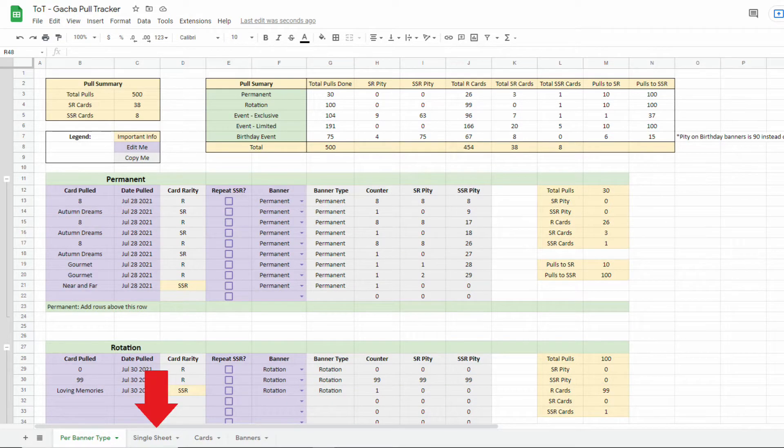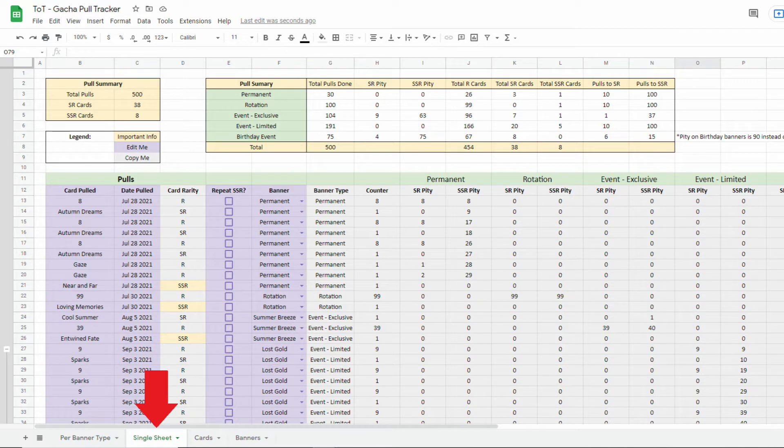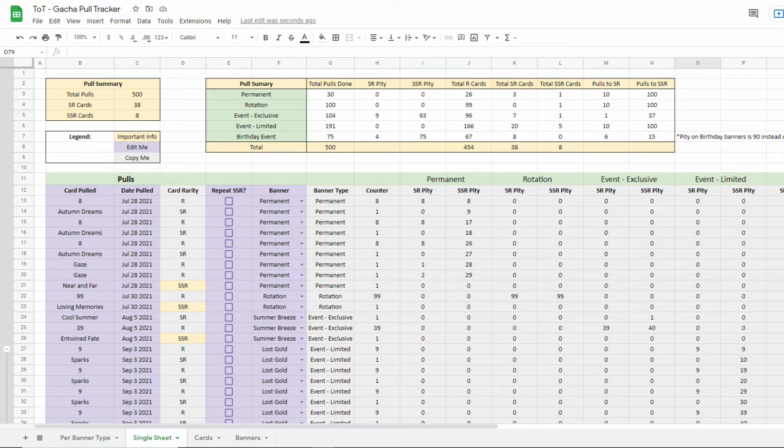The second tab, called Single Sheet, has all pulls in one list regardless of banner. The third and fourth tabs are just lookups for cards and banners respectively.